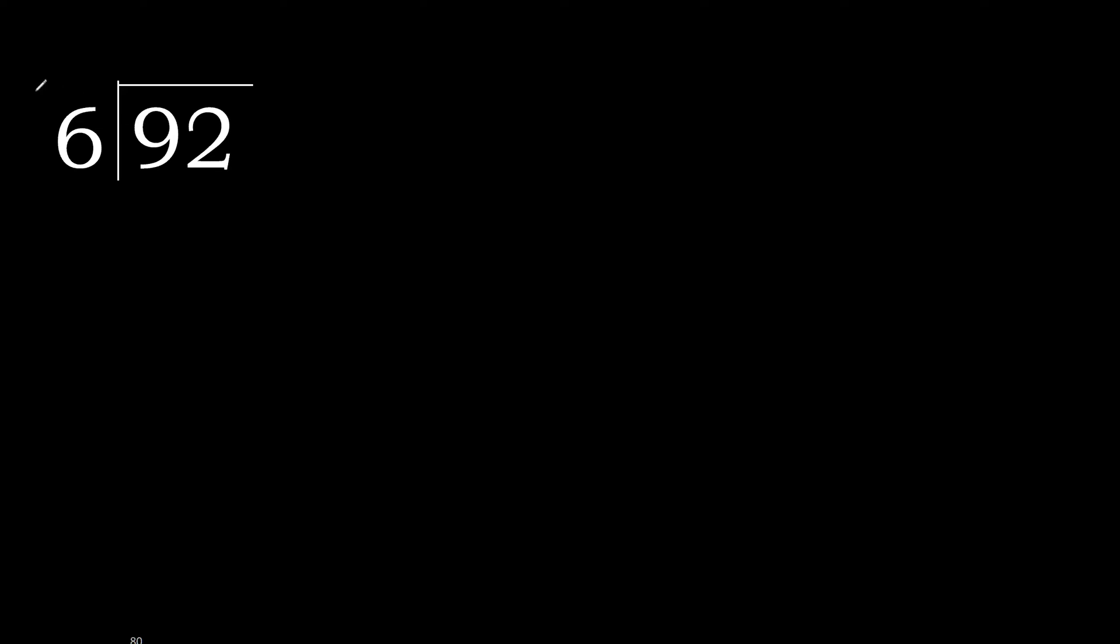92 divided by 6. 9 is not less, therefore with 9. 6 multiplied by which number is nearest to 9 but not greater?